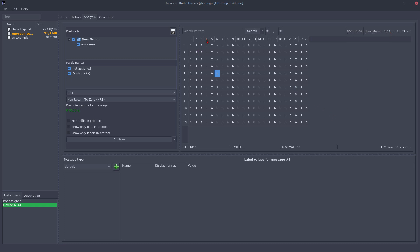I can also search for certain patterns. Let's say I want to search for ABB, search for this and it selects the first occurrence of this pattern. I can also cycle through the results.